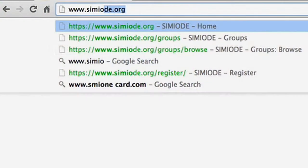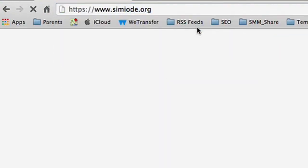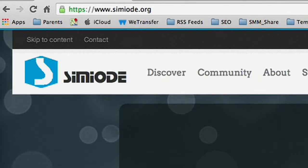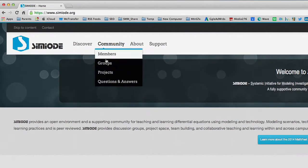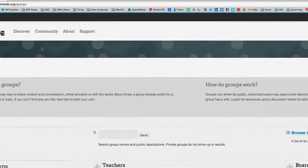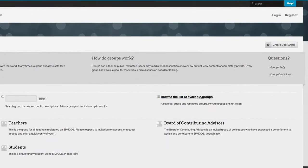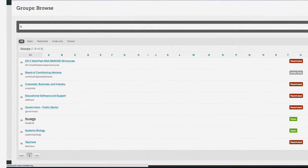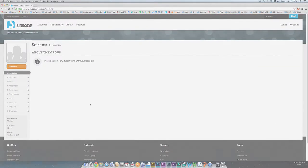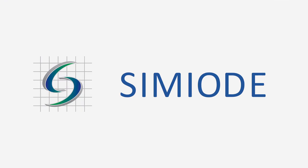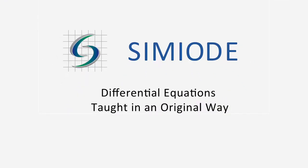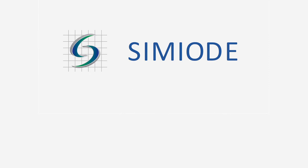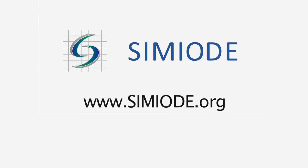Register here. It's free. Then come inside and join one or more of our collegial groups. SEMIODE offers differential equations taught in an original way, modeling change and using technology. We look forward to teaching with you.